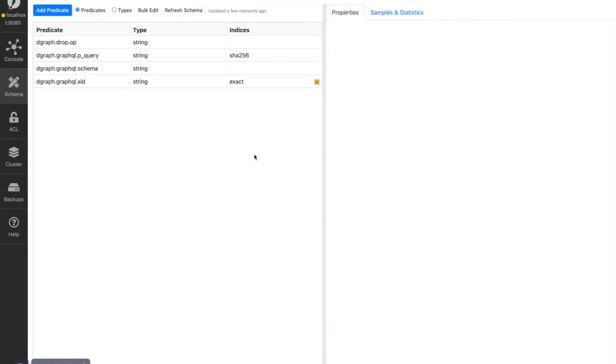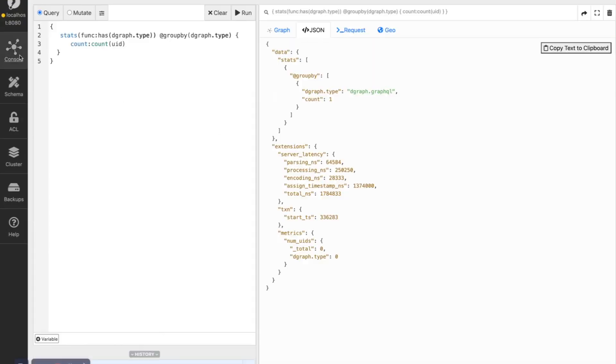I have started a local DGraph instance, which is empty, and we can see, for example, we can count the number of nodes per type. We have only one node, which is an internal DGraph node.